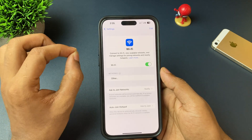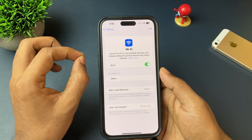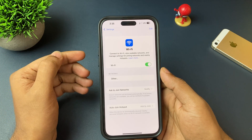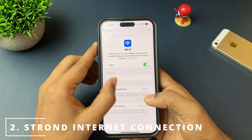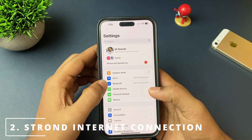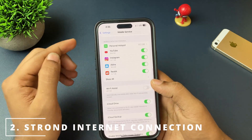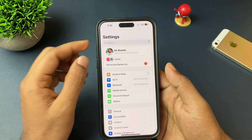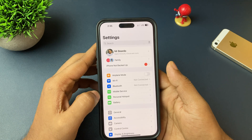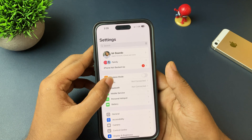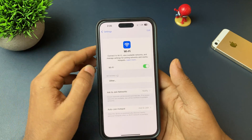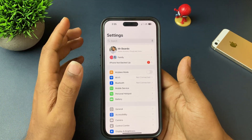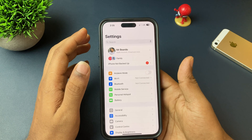Once you've done that, if there is still an issue, then the second most important thing is a strong network. Always remember, for a beta update or any software update, a strong network is important. For that, always use a Wi-Fi network — go to Wi-Fi and check there as well.